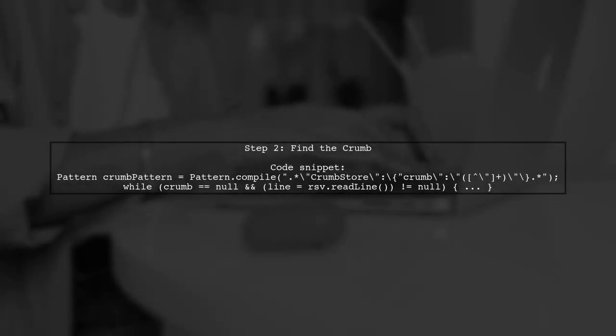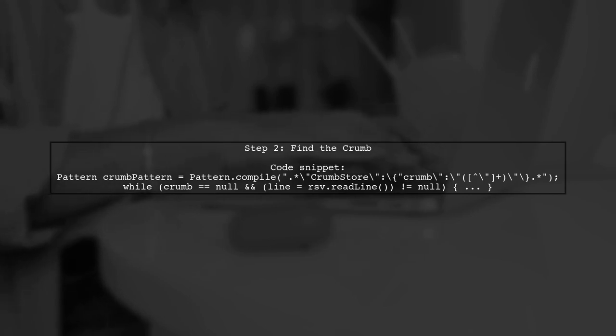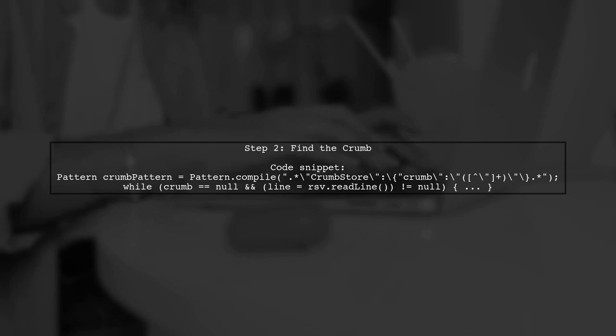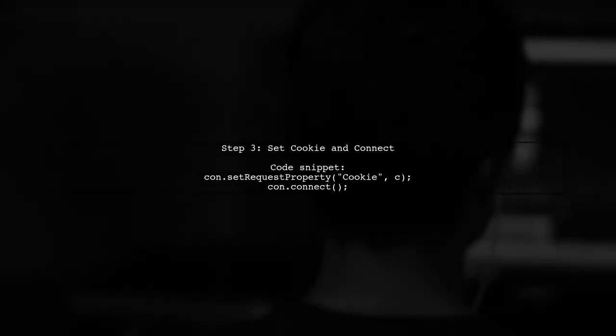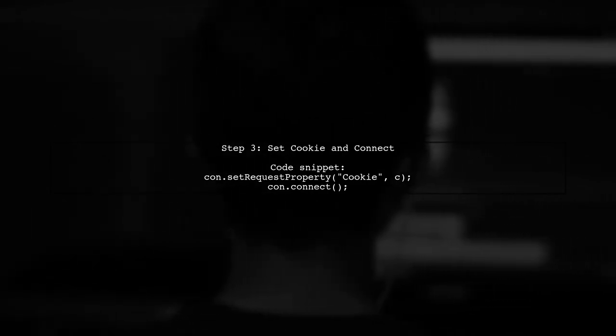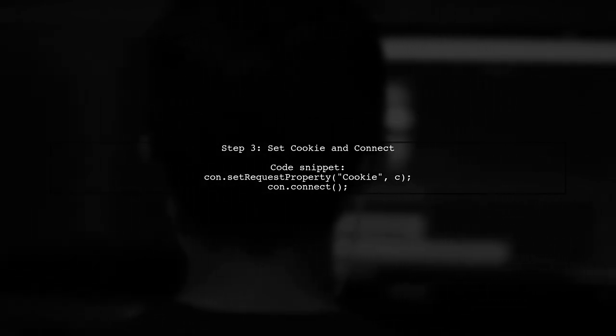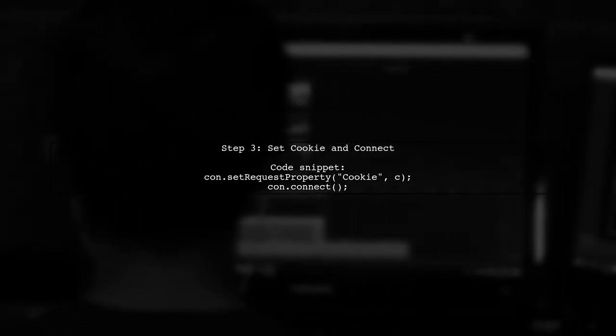Next, search for the crumb in the Yahoo site by reading the input stream and using a regex pattern. Finally, set the cookie and connect to the desired Yahoo Finance URL to retrieve your data.